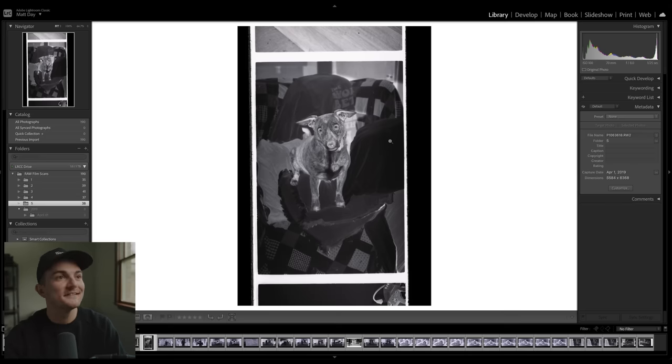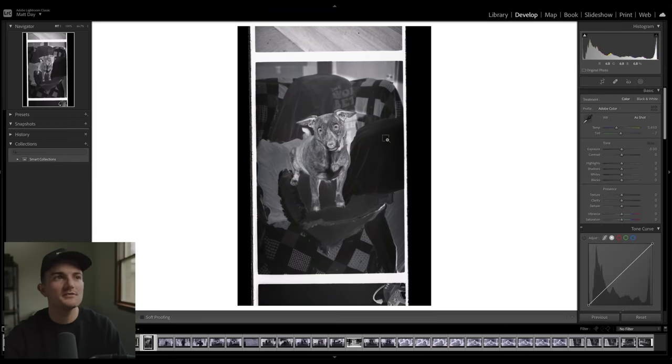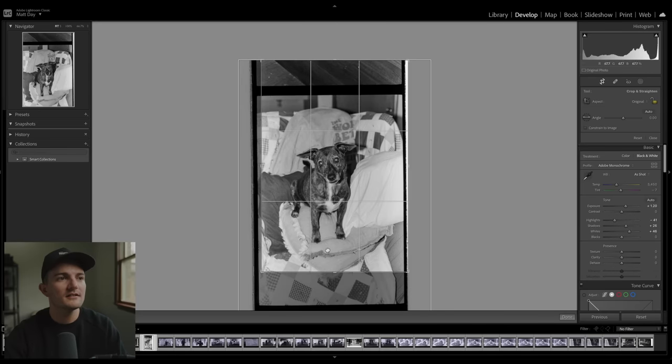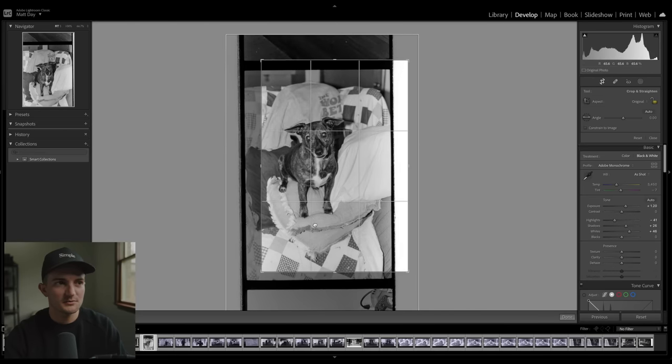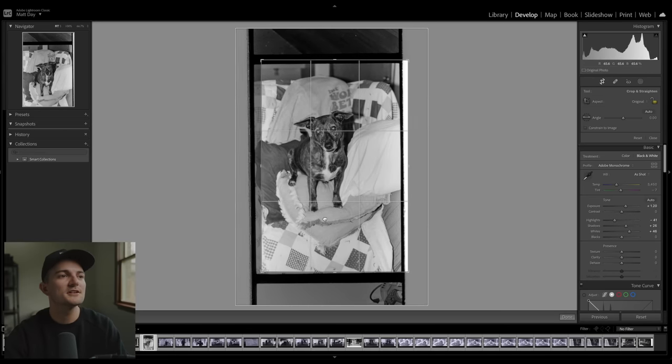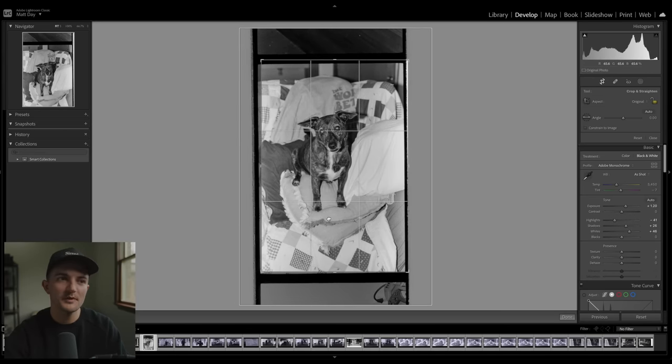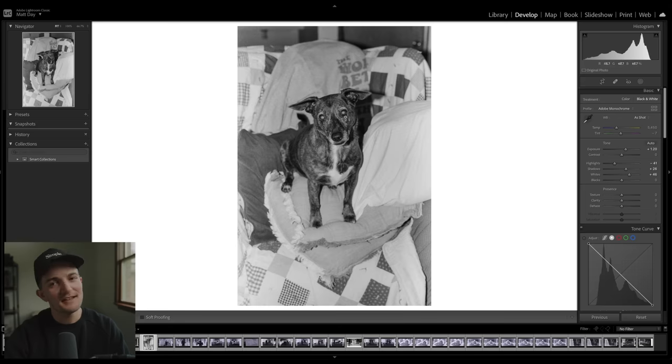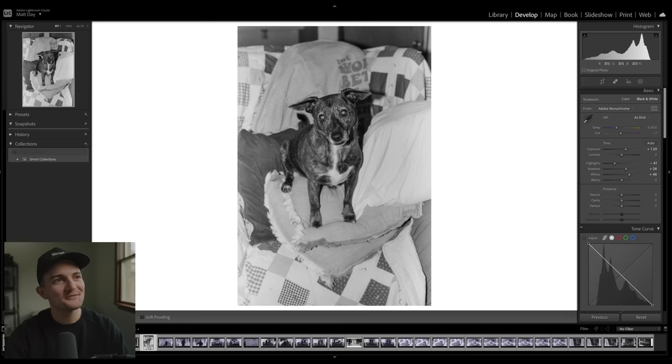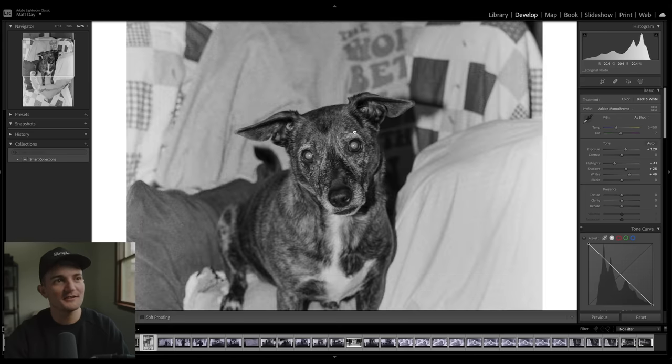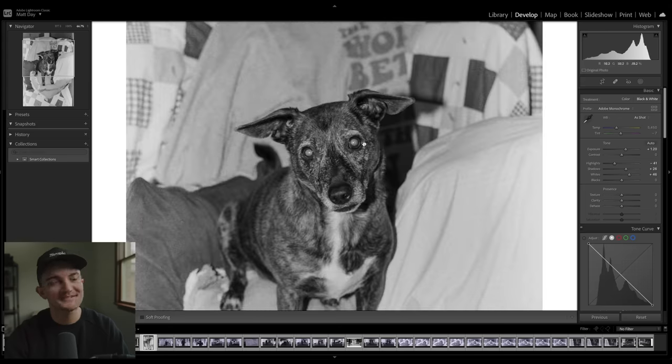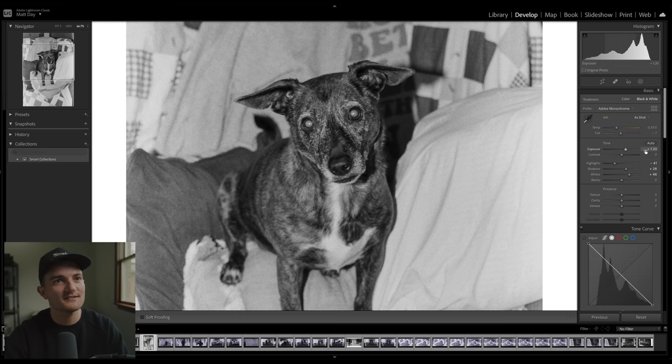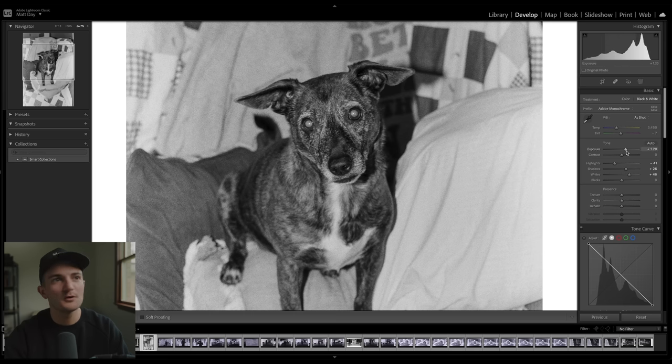I guess it wouldn't be right to talk about everyone else and not give Russie a little bit of shine. She's an old lady. We adopted her from the shelter when she was a puppy and it's been eight years of constant anxiety and panic coming out of this little dog, but we love her dearly.